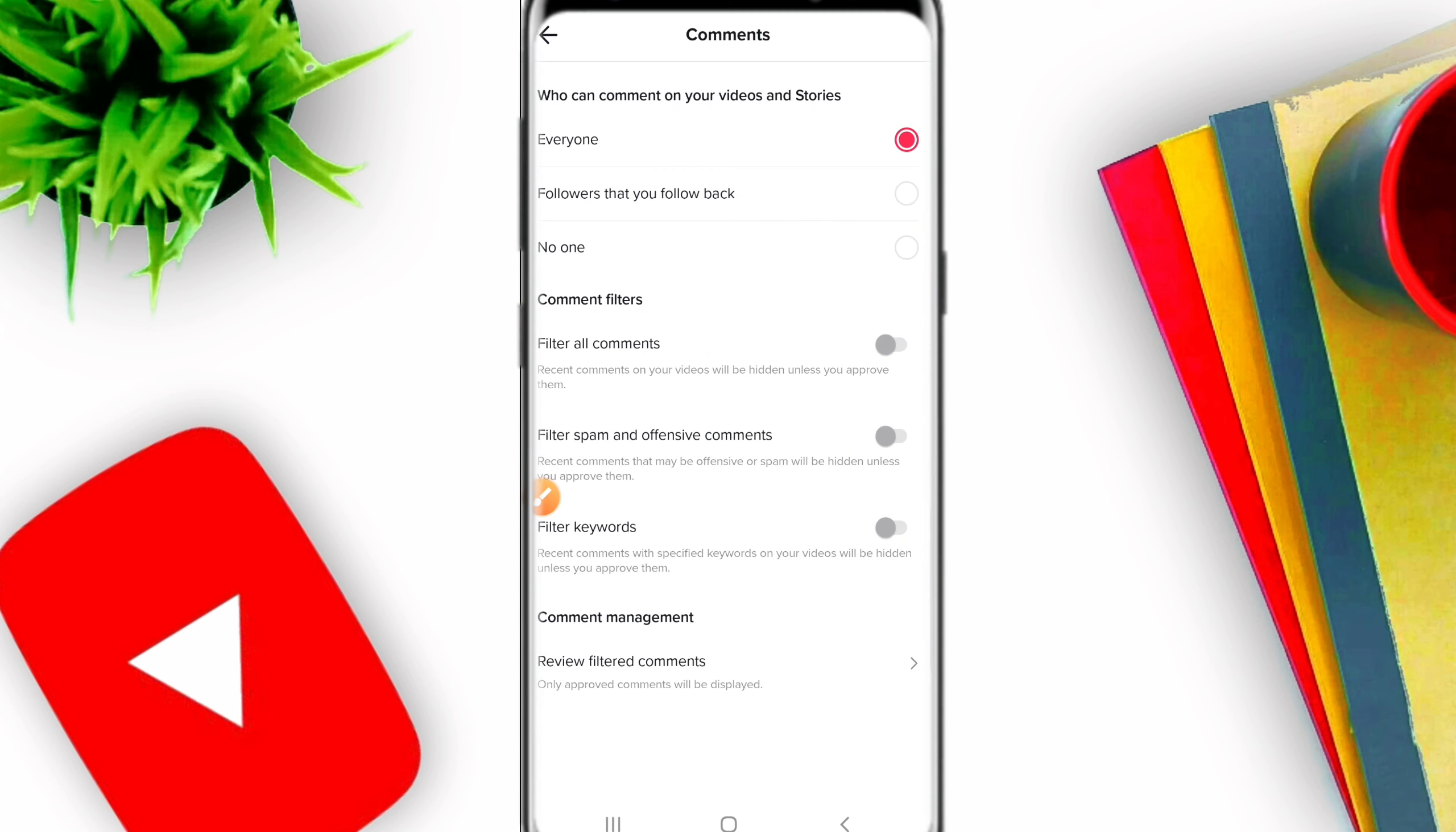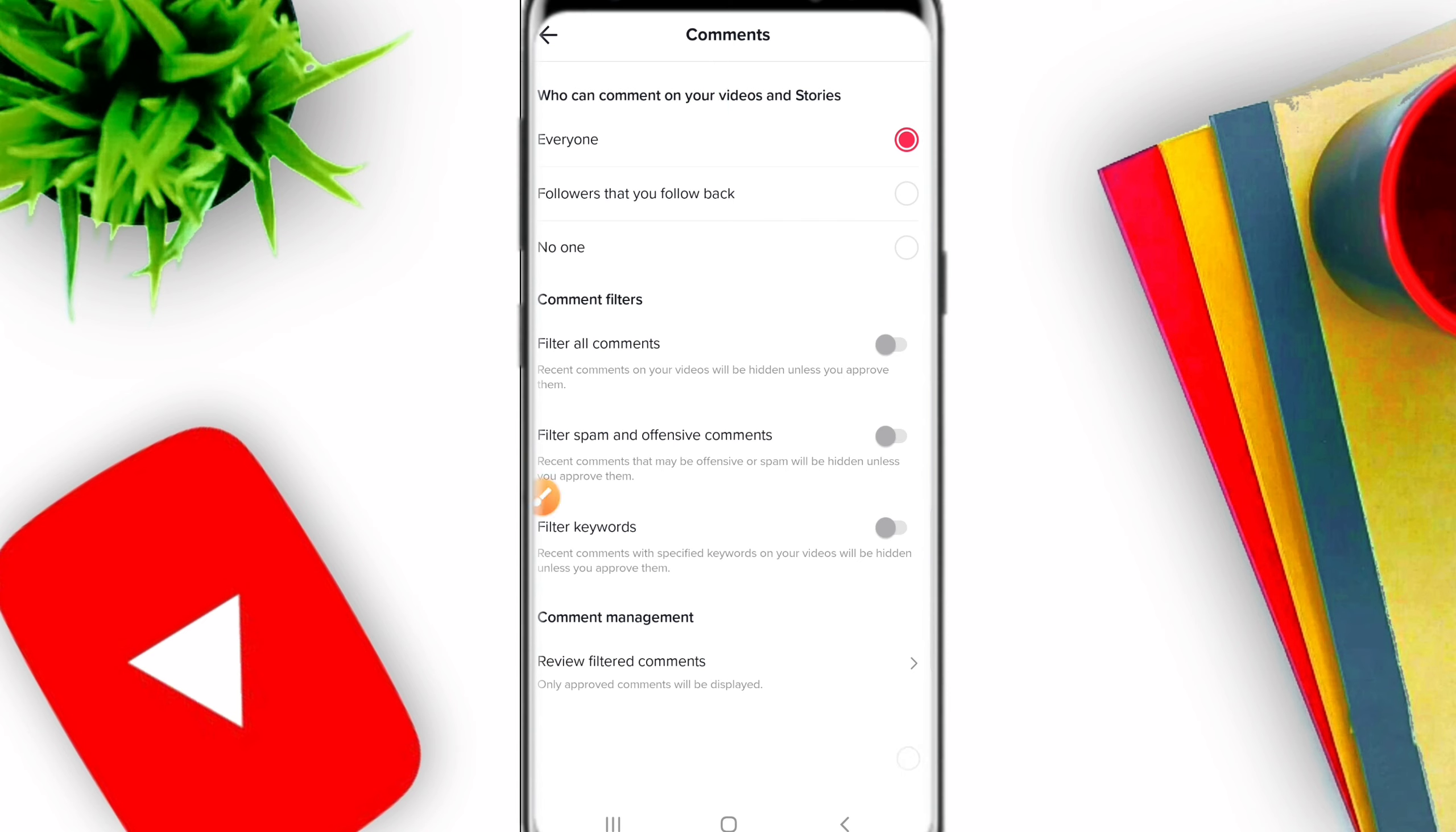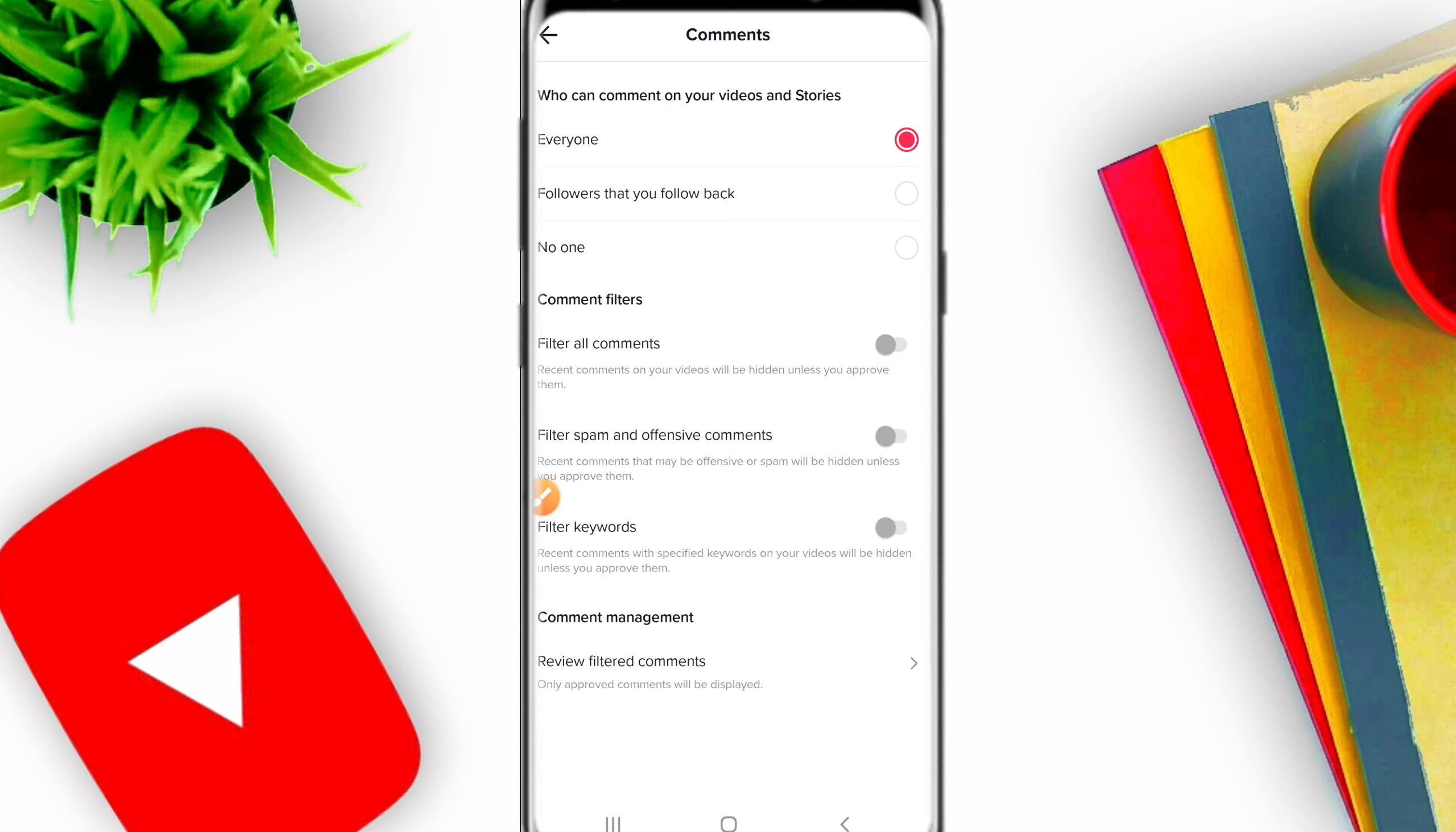You will see an option that says 'Who can comment on your videos and stories.' Click on Comments. You can choose Everyone, so everyone can comment. Or you can choose Follow Us, so only followers can comment. Or Following, so only people you follow can comment. This setting is automatic.